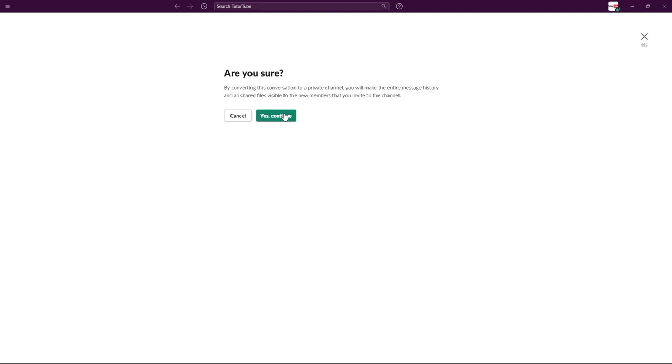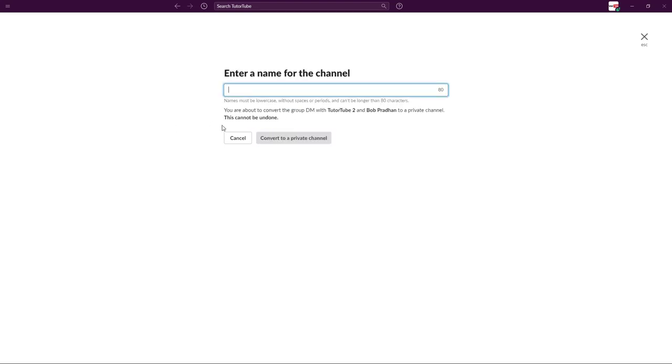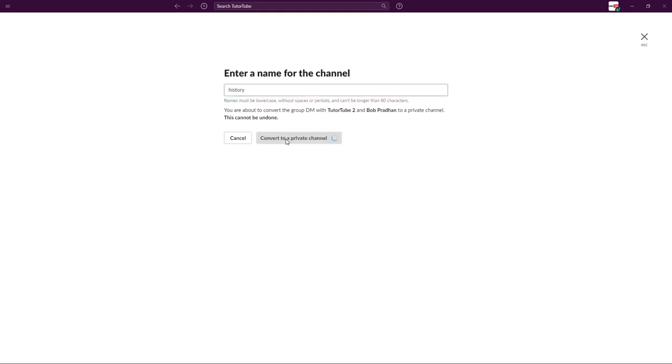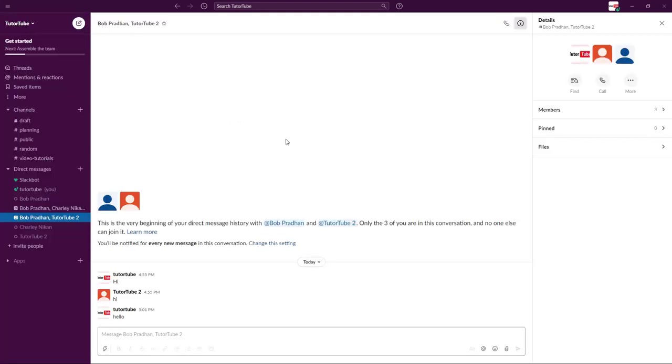They can access all of your previous content. That is what channel works like. You can name the channel. I'm just going to go around with history right over here for this channel and I'm going to convert to a private channel.